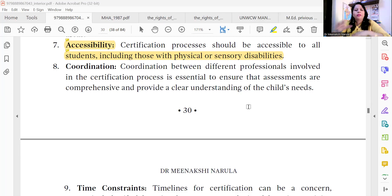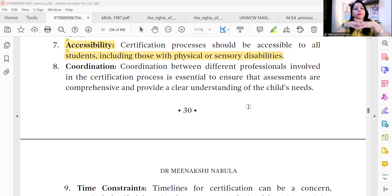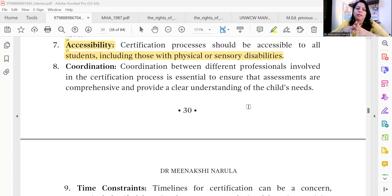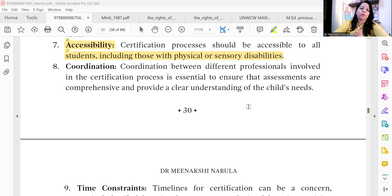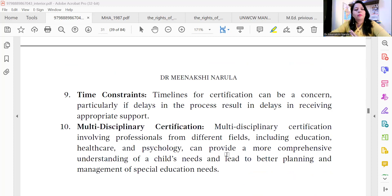The next issue is coordination. Coordination between different professionals is very much required for the certification process. Whether we talk about psychologists, educationists, or parents — all these different people, different individuals, and different organizations involved must have proper coordination so that a comprehensive view can be obtained. If this coordination does not happen, issues are created and the child's special needs cannot be detected.